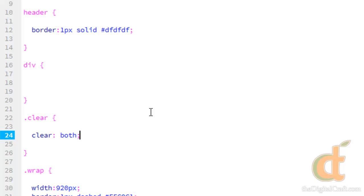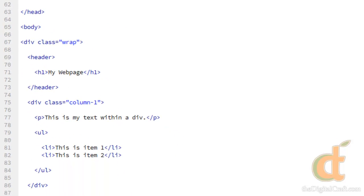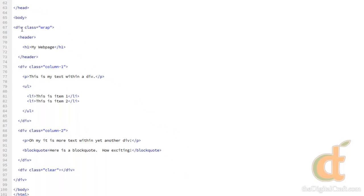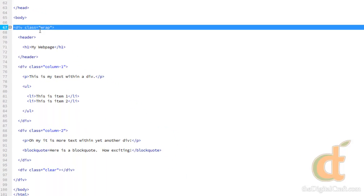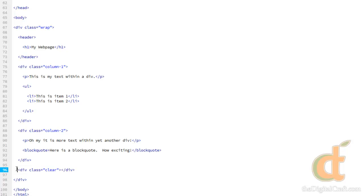Just to put it simply, what this is going to do is allow this wrap here to clear the float. As in, it's going to go past these floats. Again, I know it can be really confusing, maybe you get it. It's taken me a long time to get my head kind of wrapped around it.